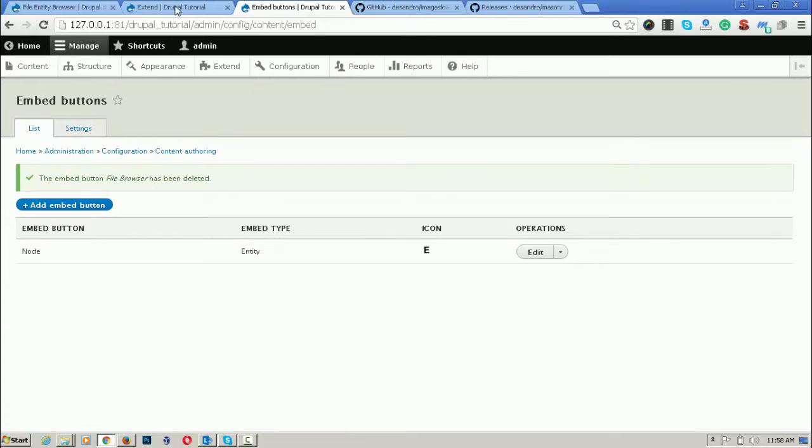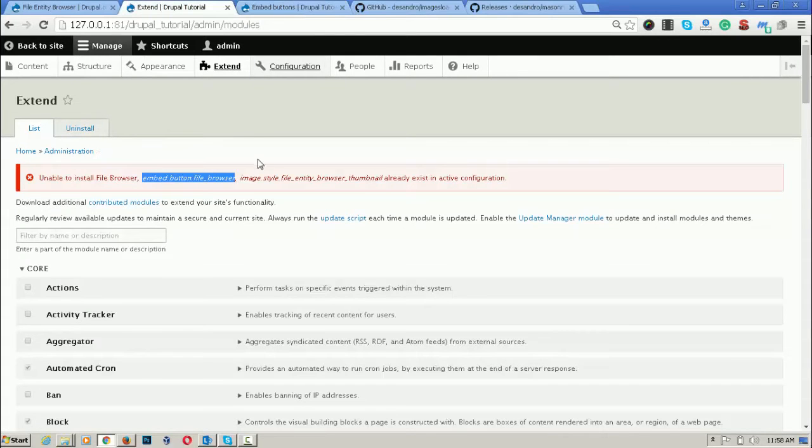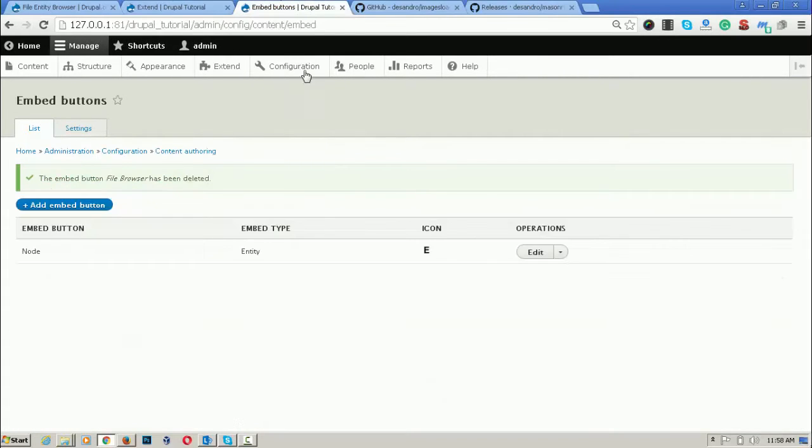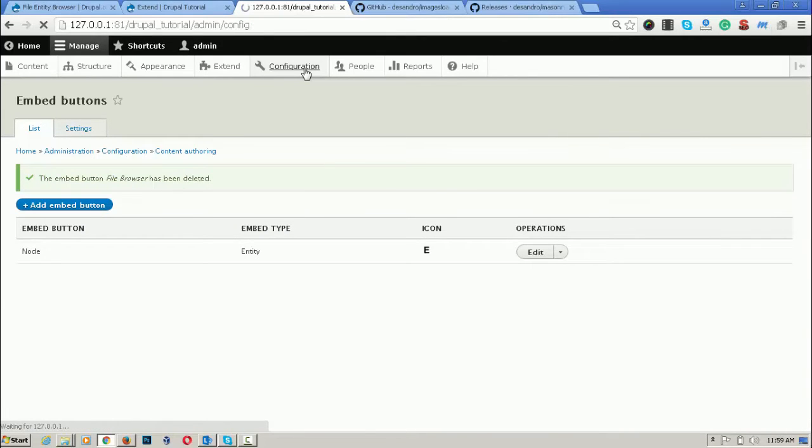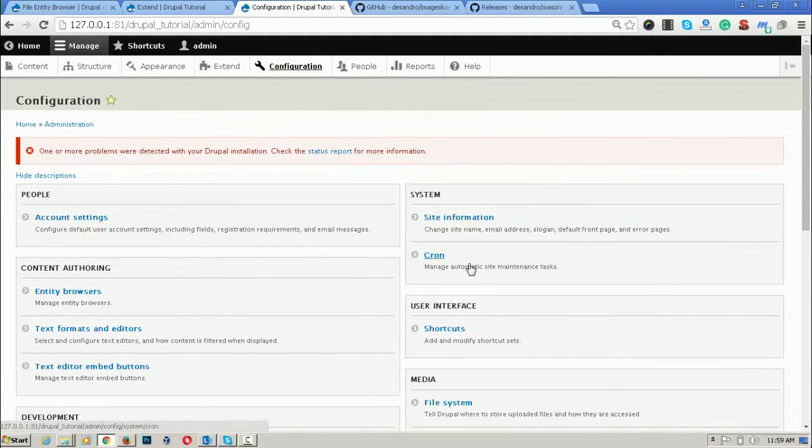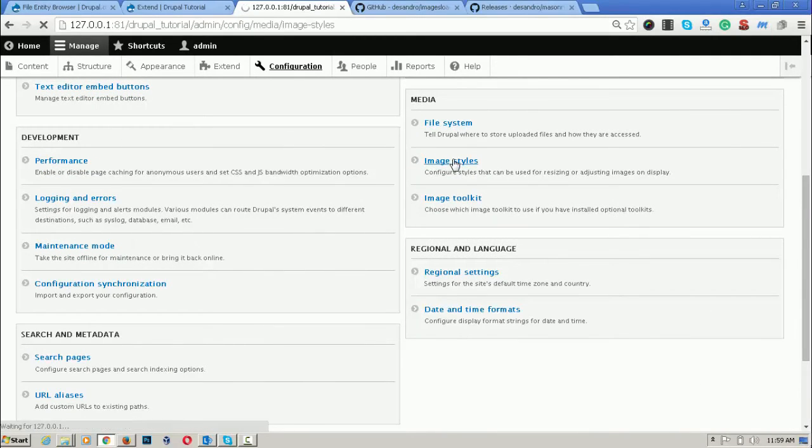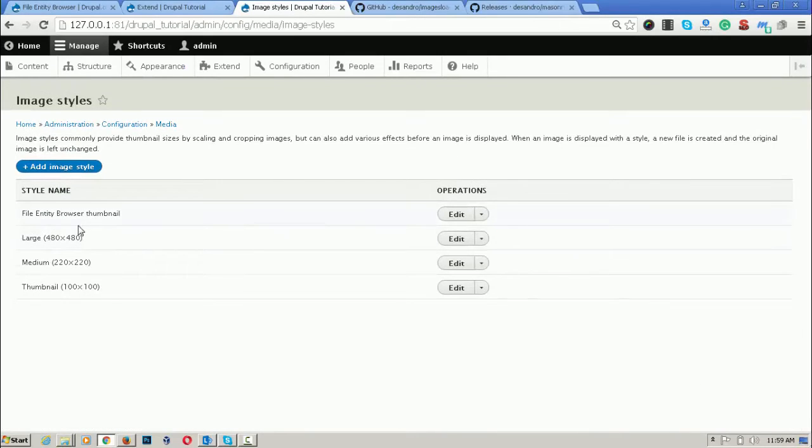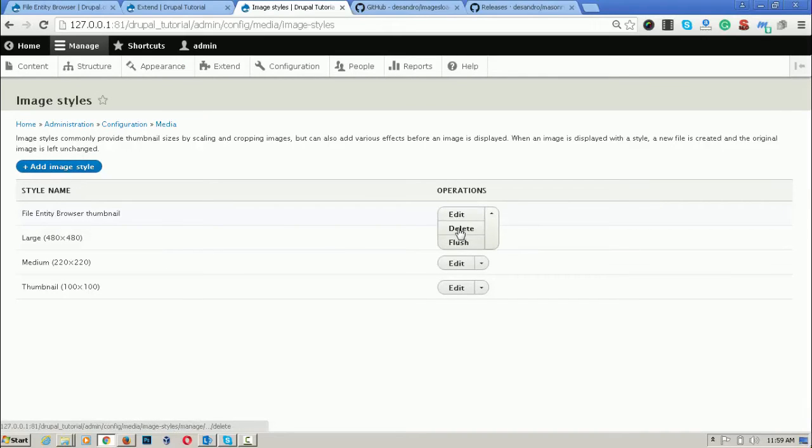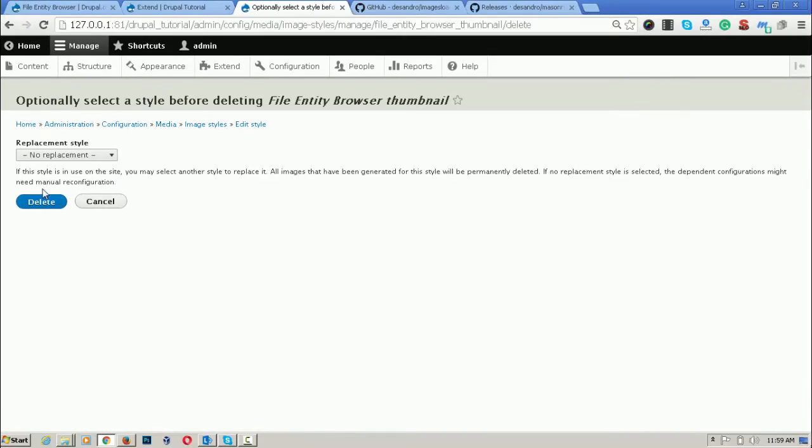The second one is saying that image style is there. For deleting the image style, I am going to the configuration part. I am going to the image styles. This is the entity. Delete it.